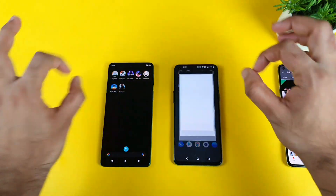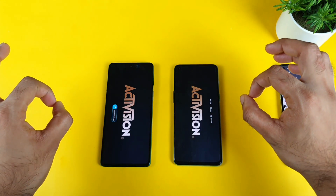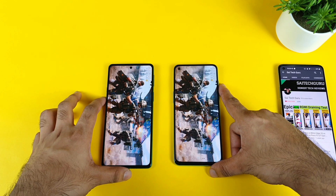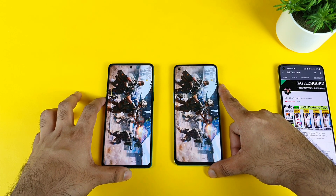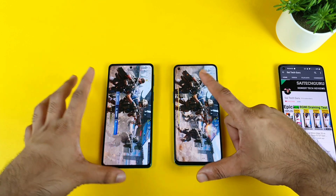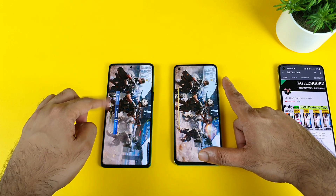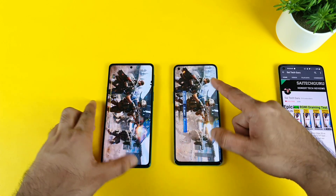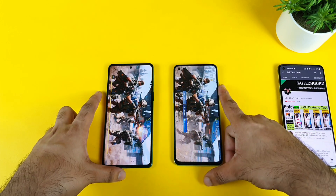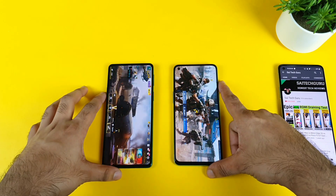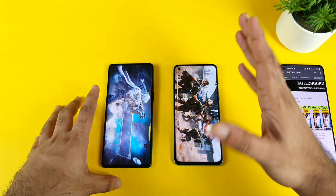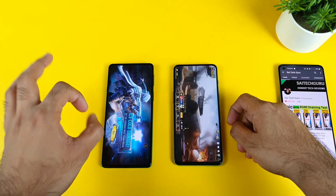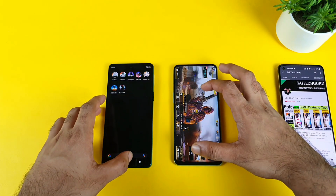Next is the Call of Duty game. Both phones tapped at the same time — this is going to be really very interesting comparing both devices. The login page appeared first on the Moto Edge 20, then on the OnePlus Nord 2. You can clearly see the difference — Moto Edge 20 was able to open the game faster than the OnePlus Nord 2 in terms of opening speed.